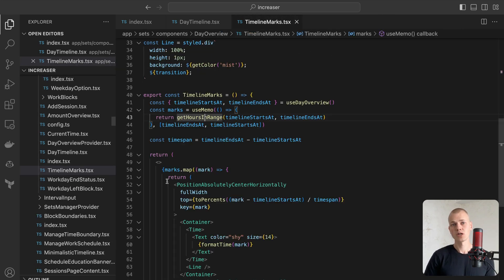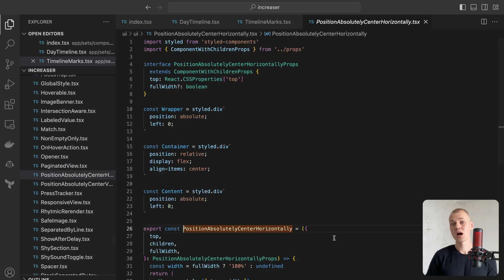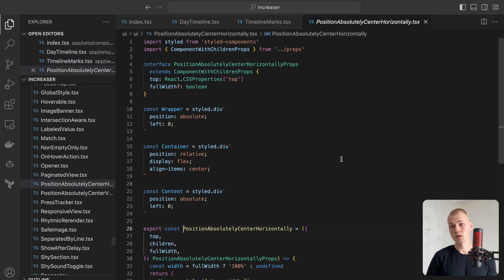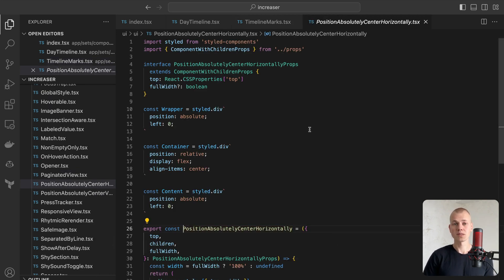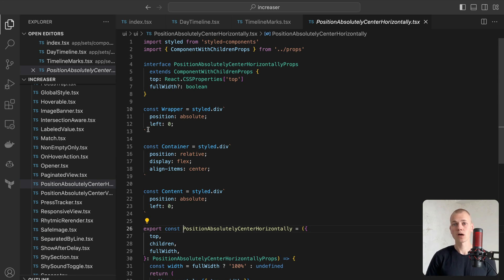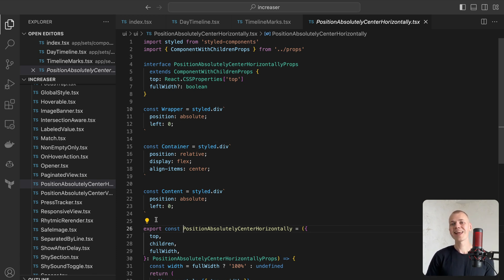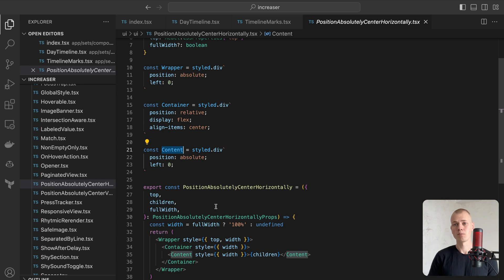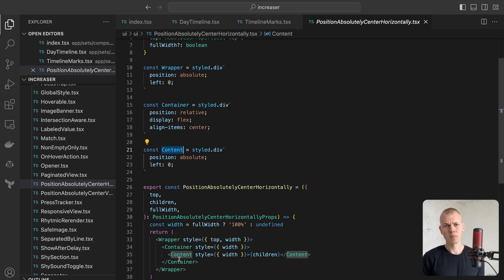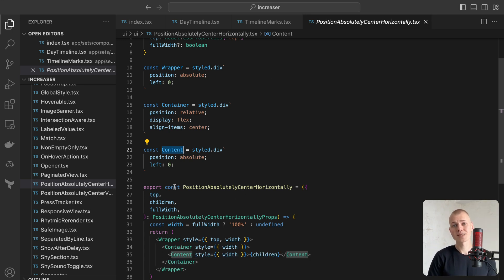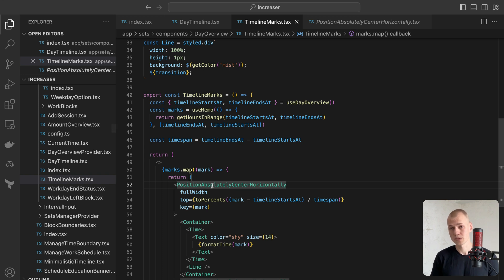To center the text with the time and line, we use the PositionAbsoluteCenterHorizontally component. It combines a wrapper with zero height, container with horizontally aligned content, and content with absolute position. Briefly, it involves a lot of wrapping, but as a user of the component, you access a pleasant API for absolute positioning.